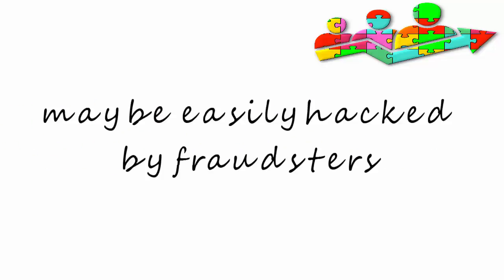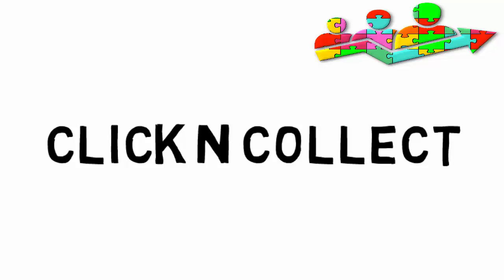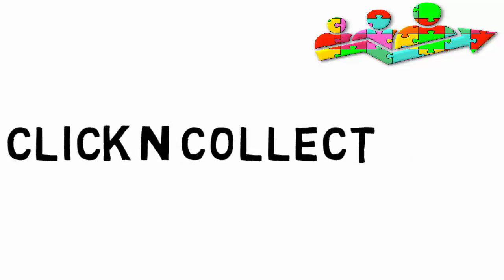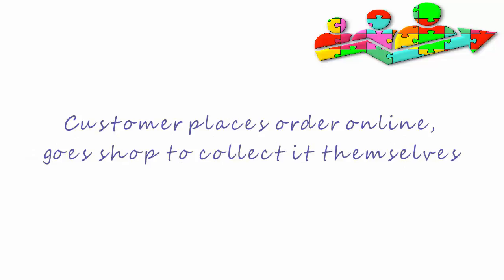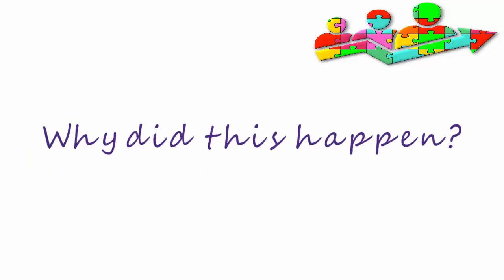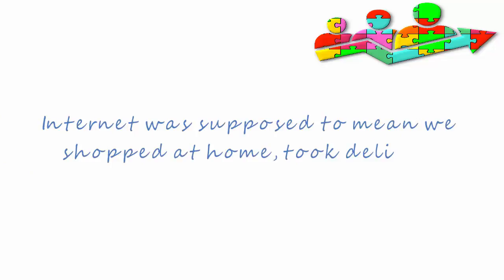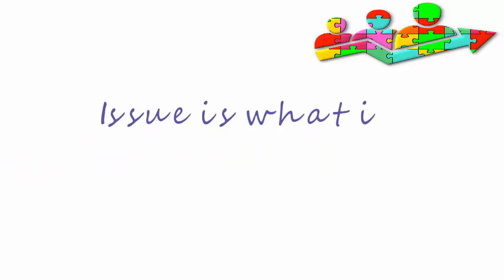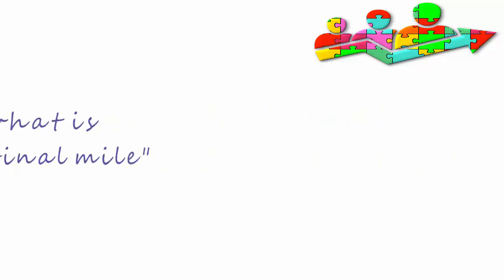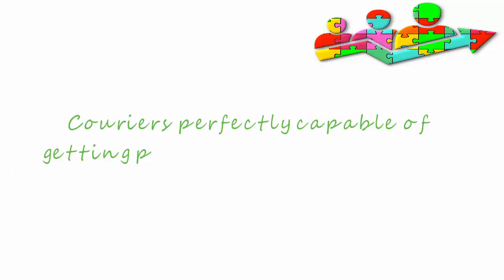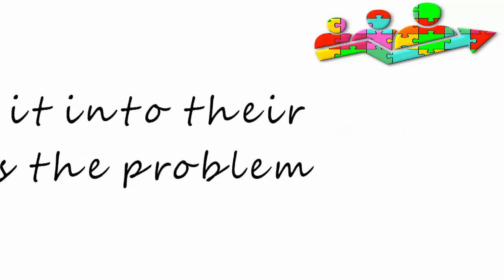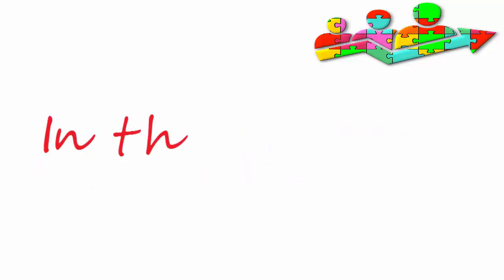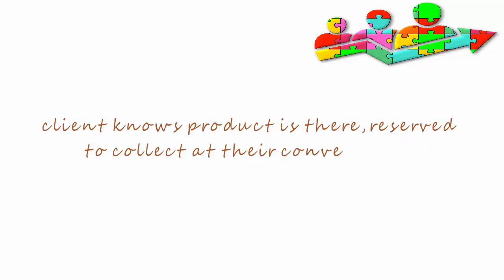Click and collect. The customer places their order online, then goes to the shop to collect it themselves. Why did this happen? The internet was supposed to mean we shopped at home and took delivery there, but the issue is what is known as the final mile. Couriers are perfectly capable of getting the product near to the consumer, but actually getting it into their hand is the problem. In this model, the client knows the product is there, reserved for them to collect at their convenience from their nearest store.